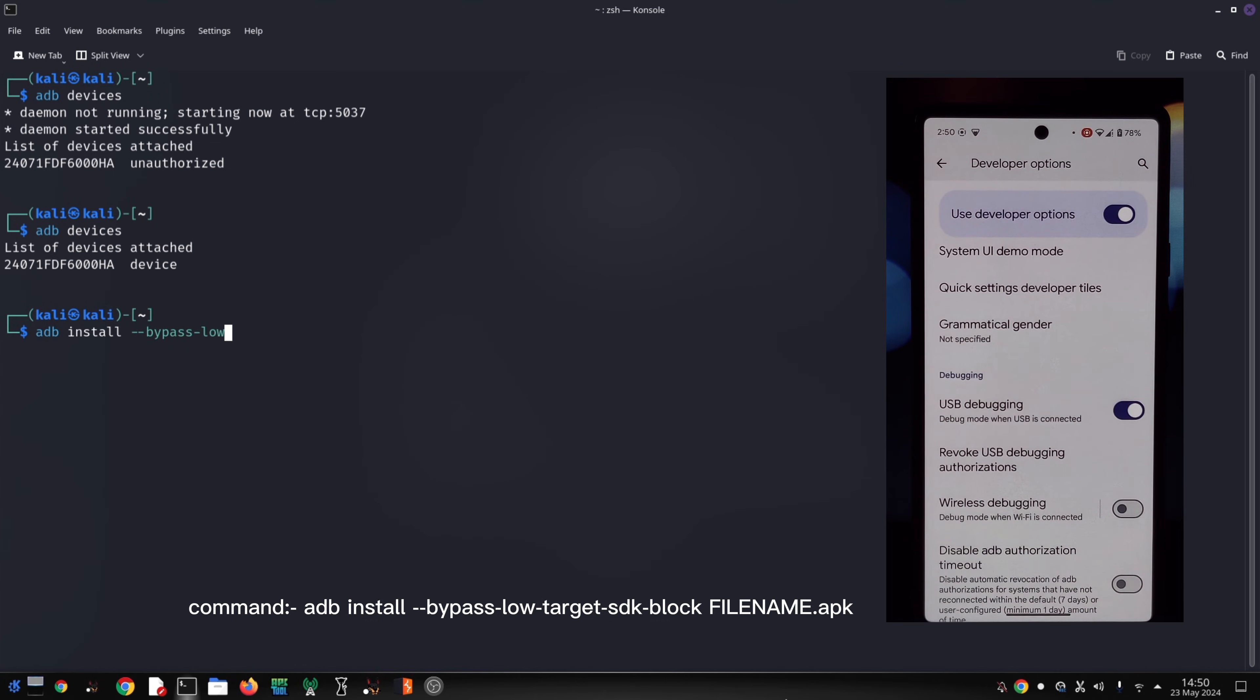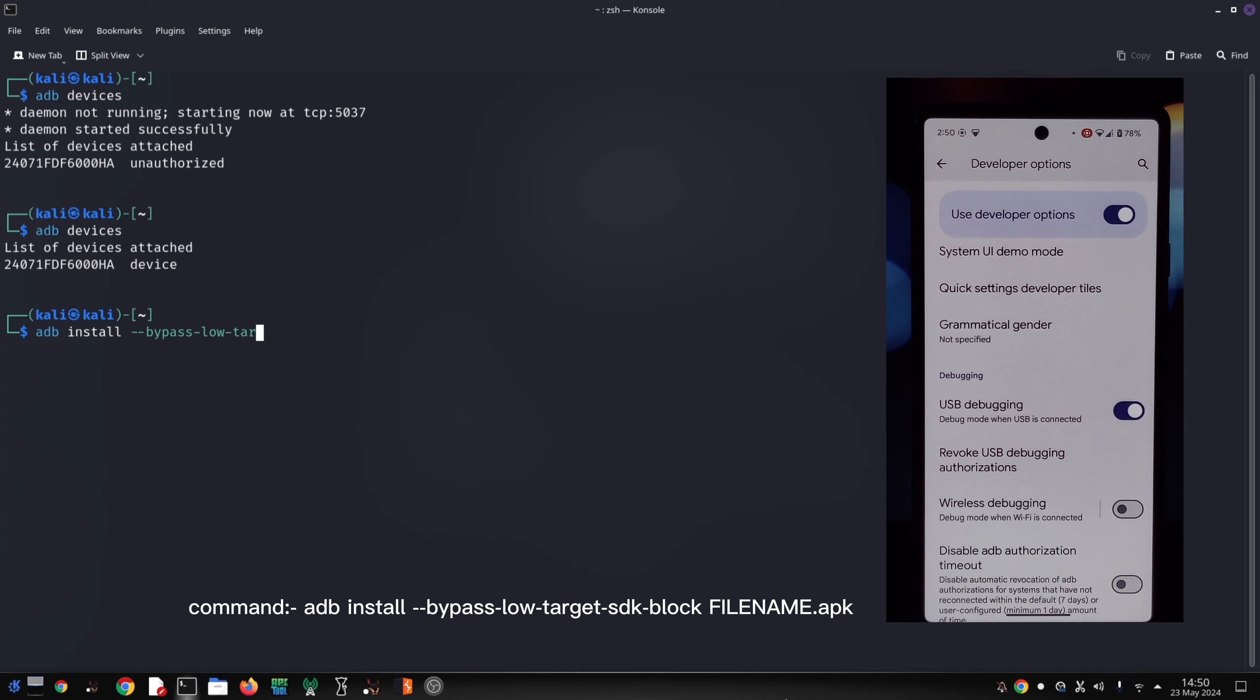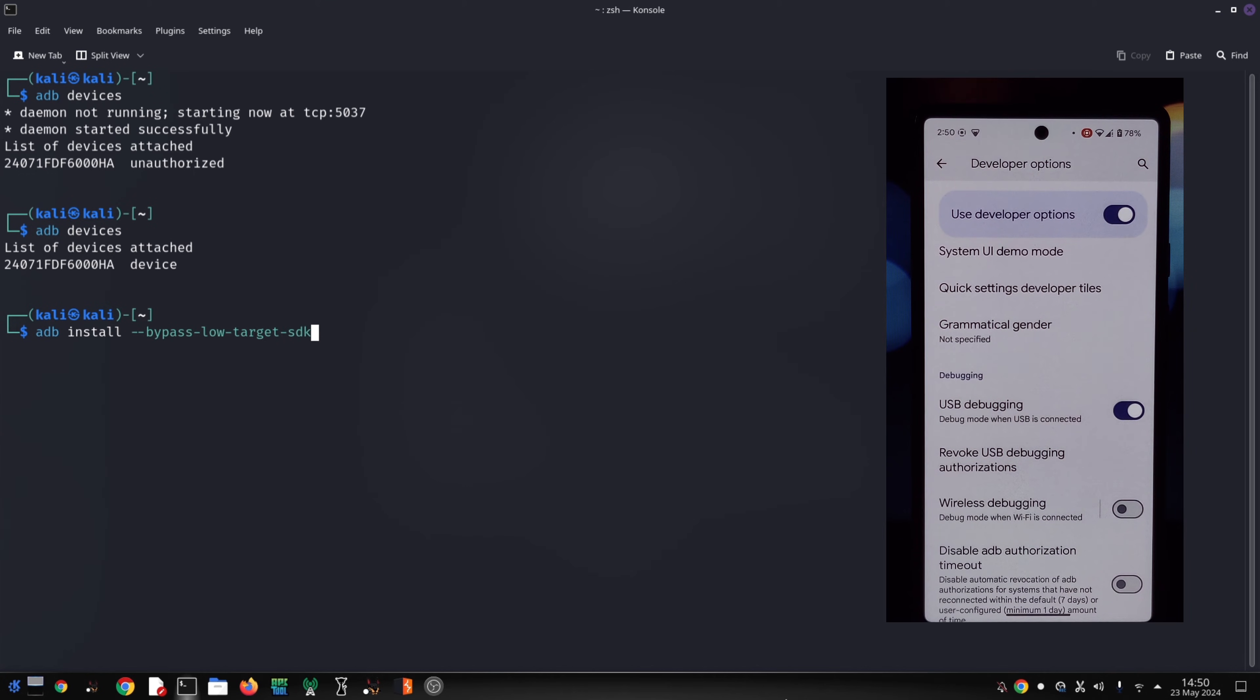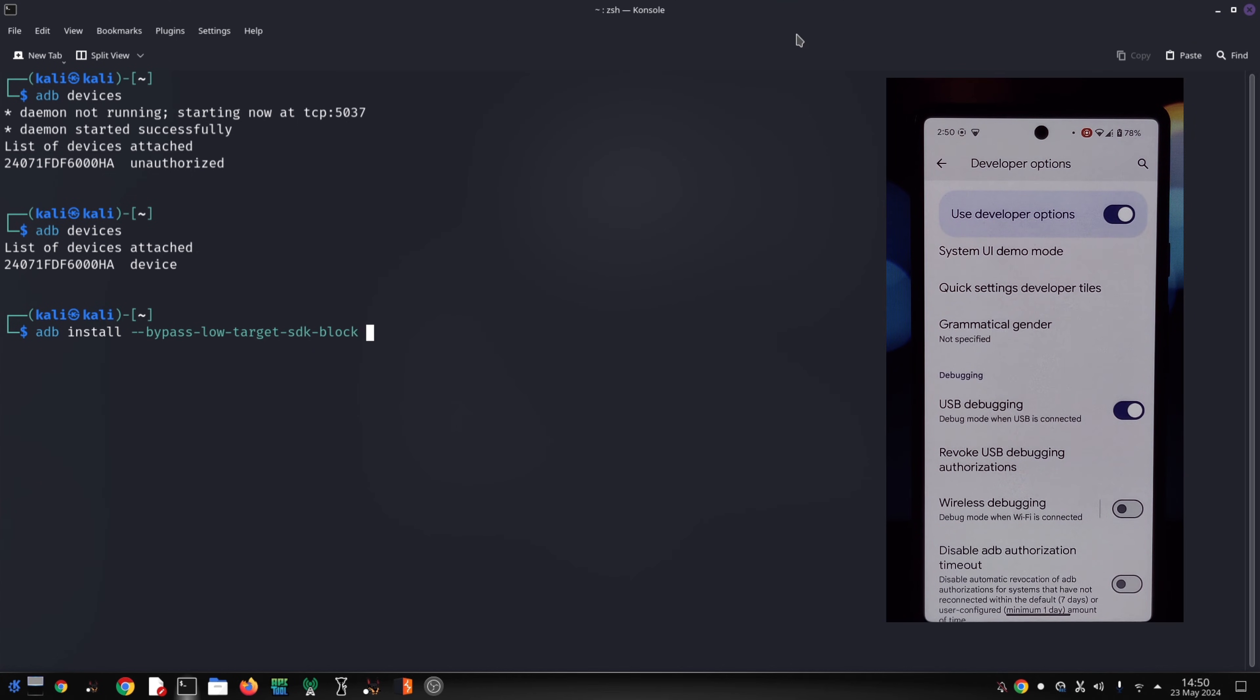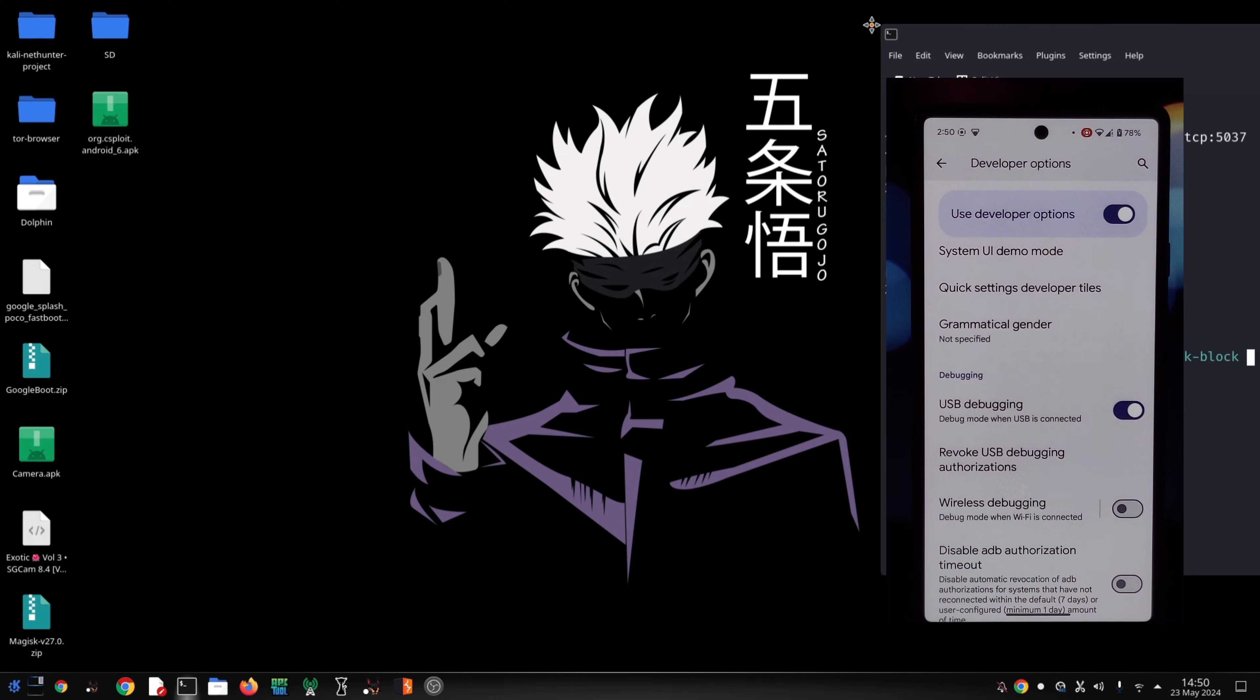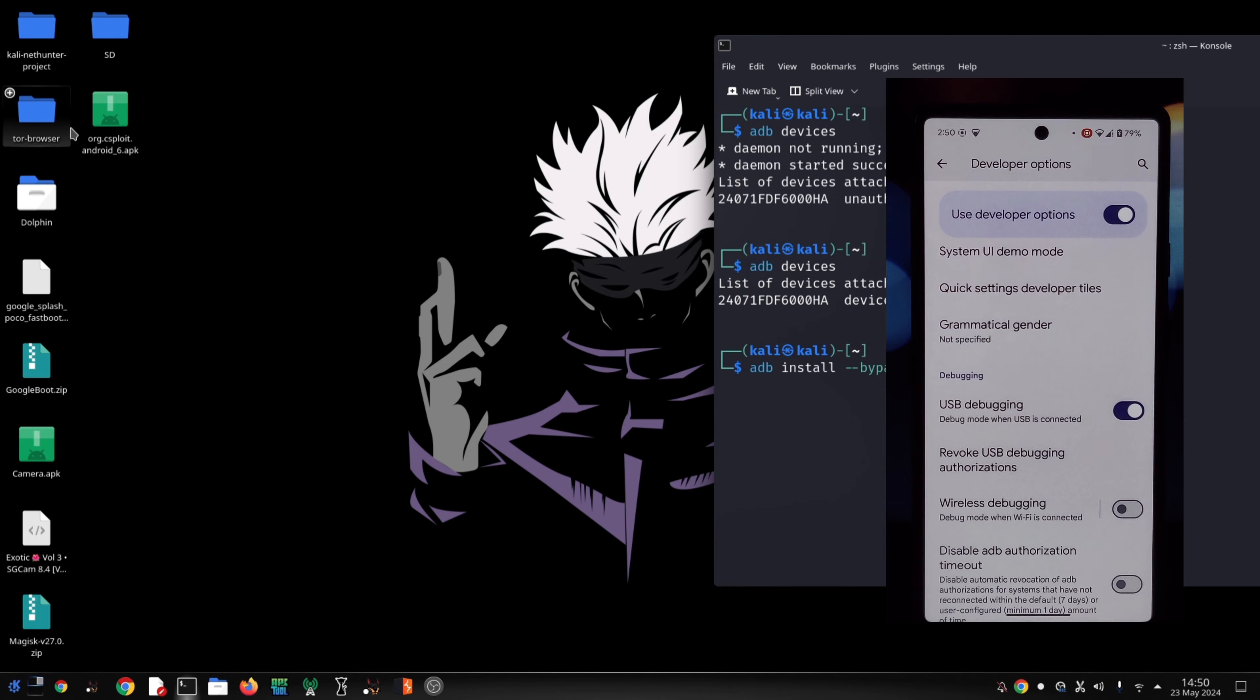Even with this method, you'll likely see a Play Protect warning about the app's security. You'll need to acknowledge the warning and choose to install anyway.